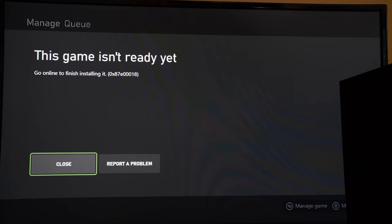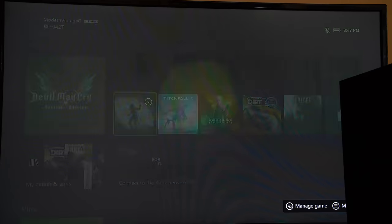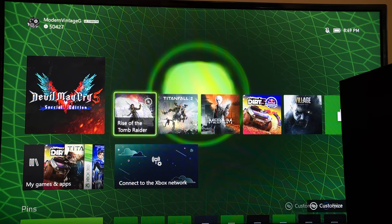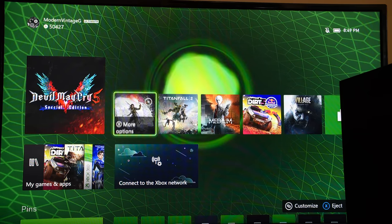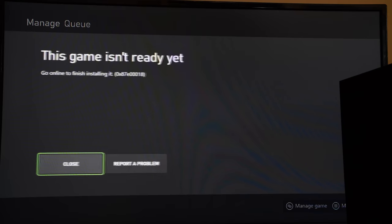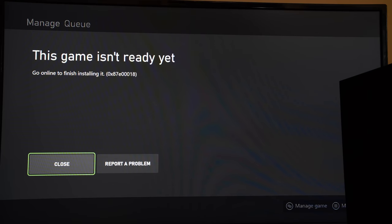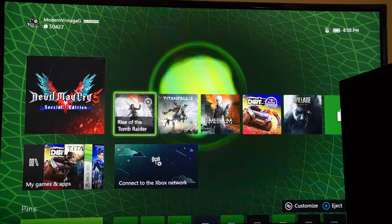It simply wants me to connect to the Xbox Live network in order to complete installation. Now, we said previously that this is a backward compatible title. Therefore, it must connect to Xbox Live in order to pull down any game specific configuration or patches.